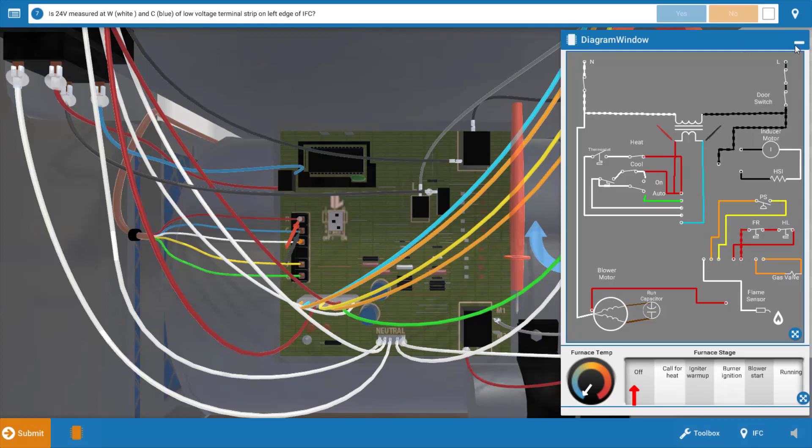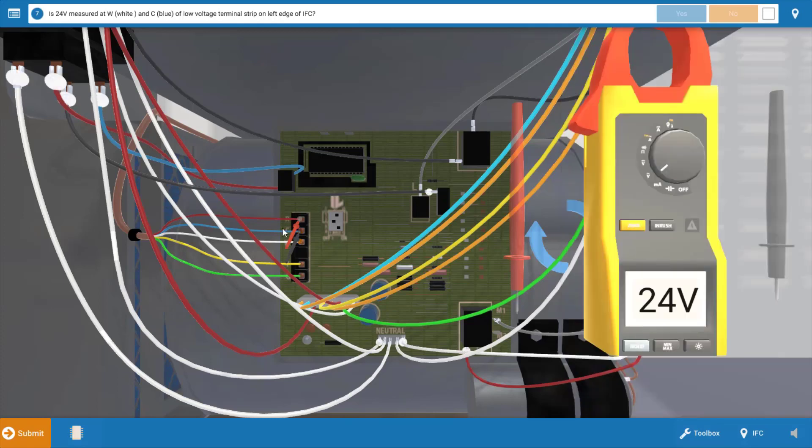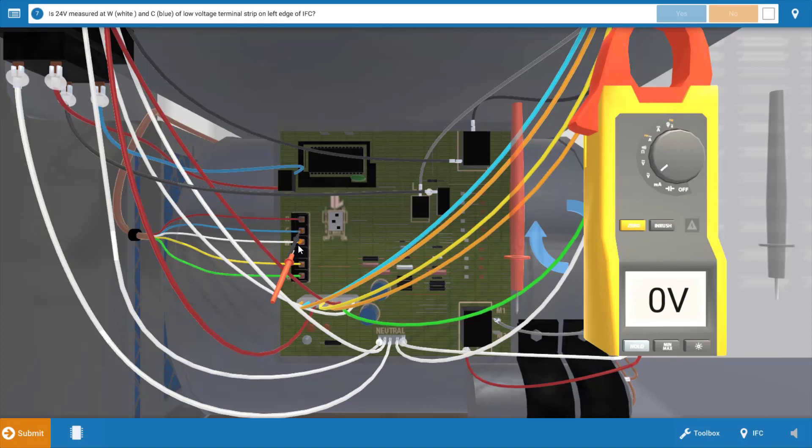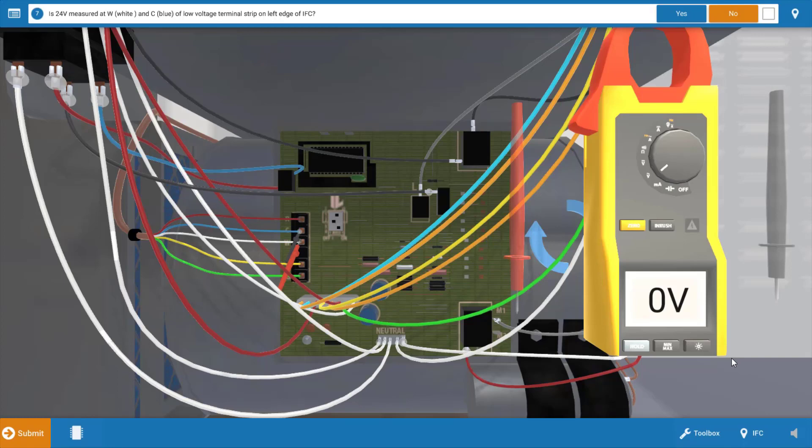Our next step is to move the lead from the R terminal to the W terminal. Now when we do this, this will check the output of the thermostat and when we do that we see we have zero volts here.